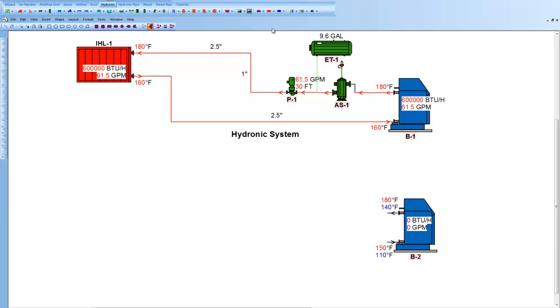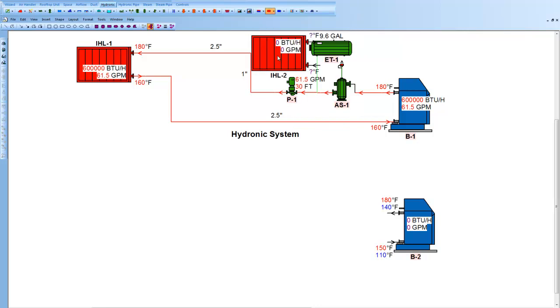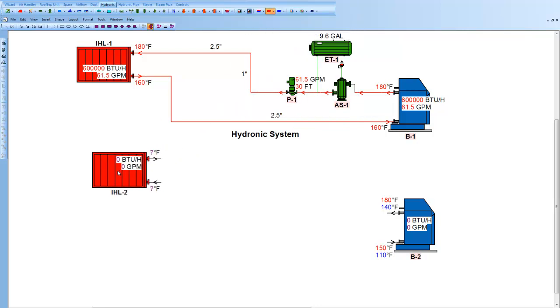I'm going to come up now to this red icon. It says Imposed Load, and hit the little arrow down. Turn the unit coil, and drop that down on the drawing as well.